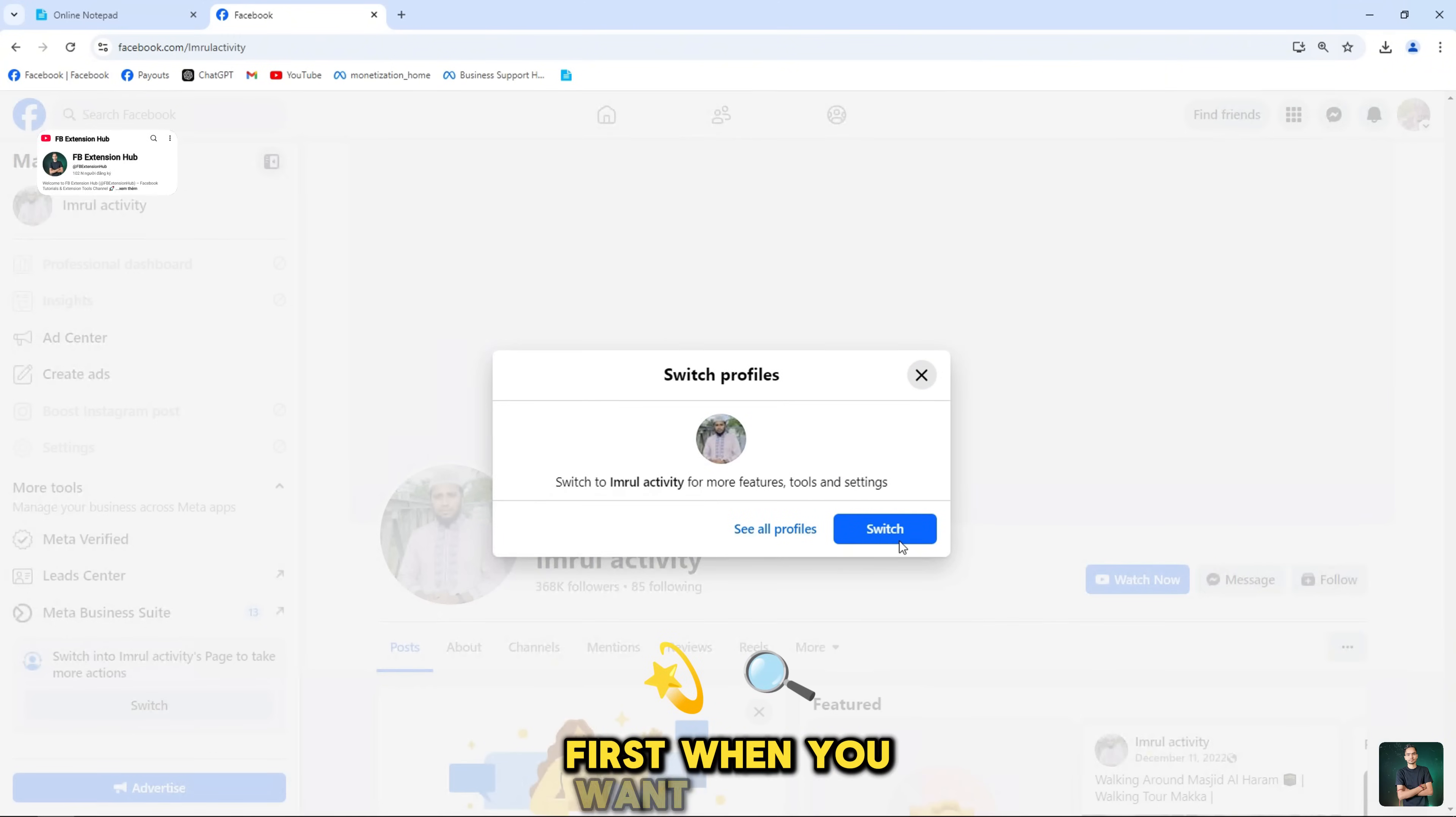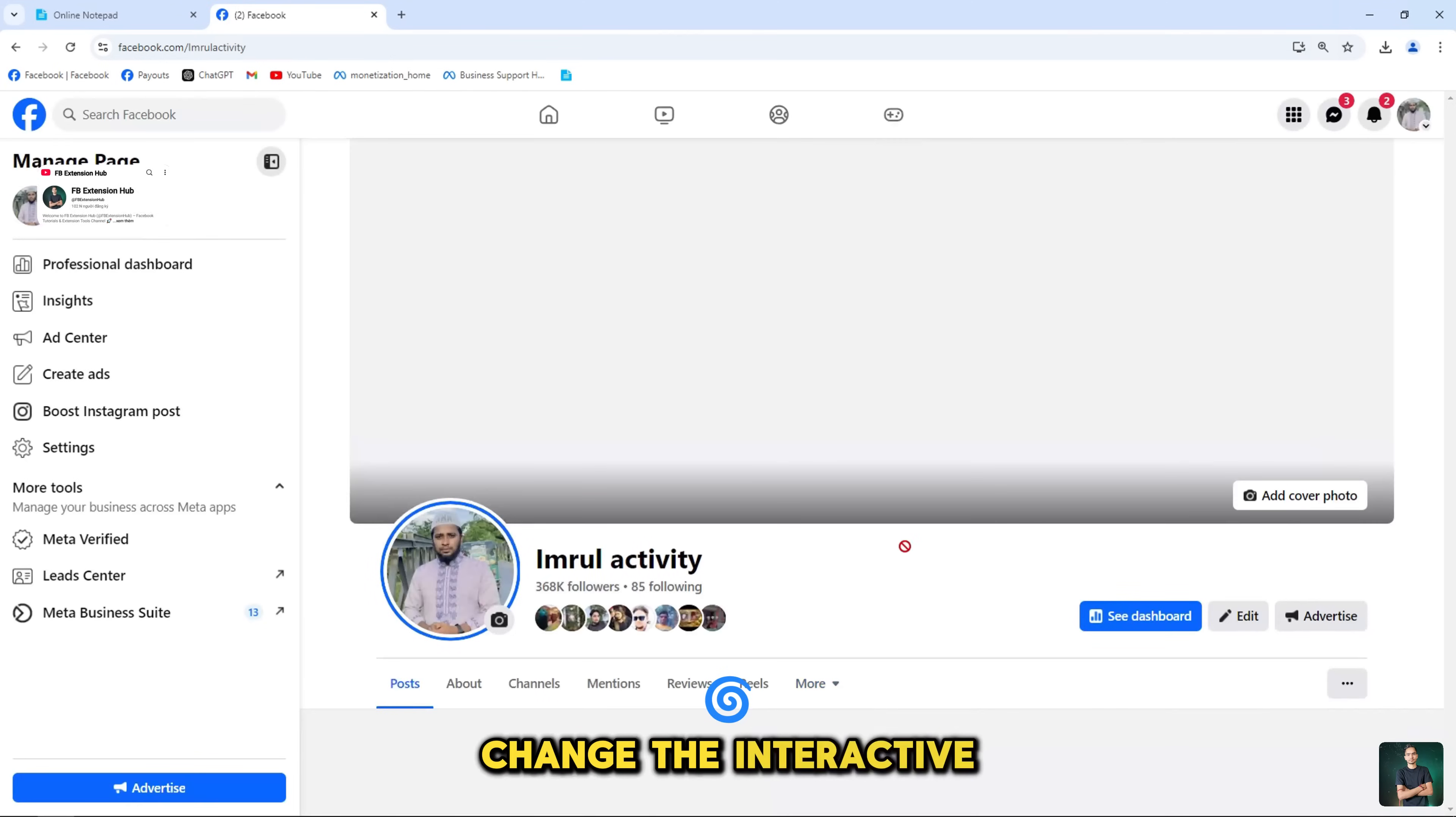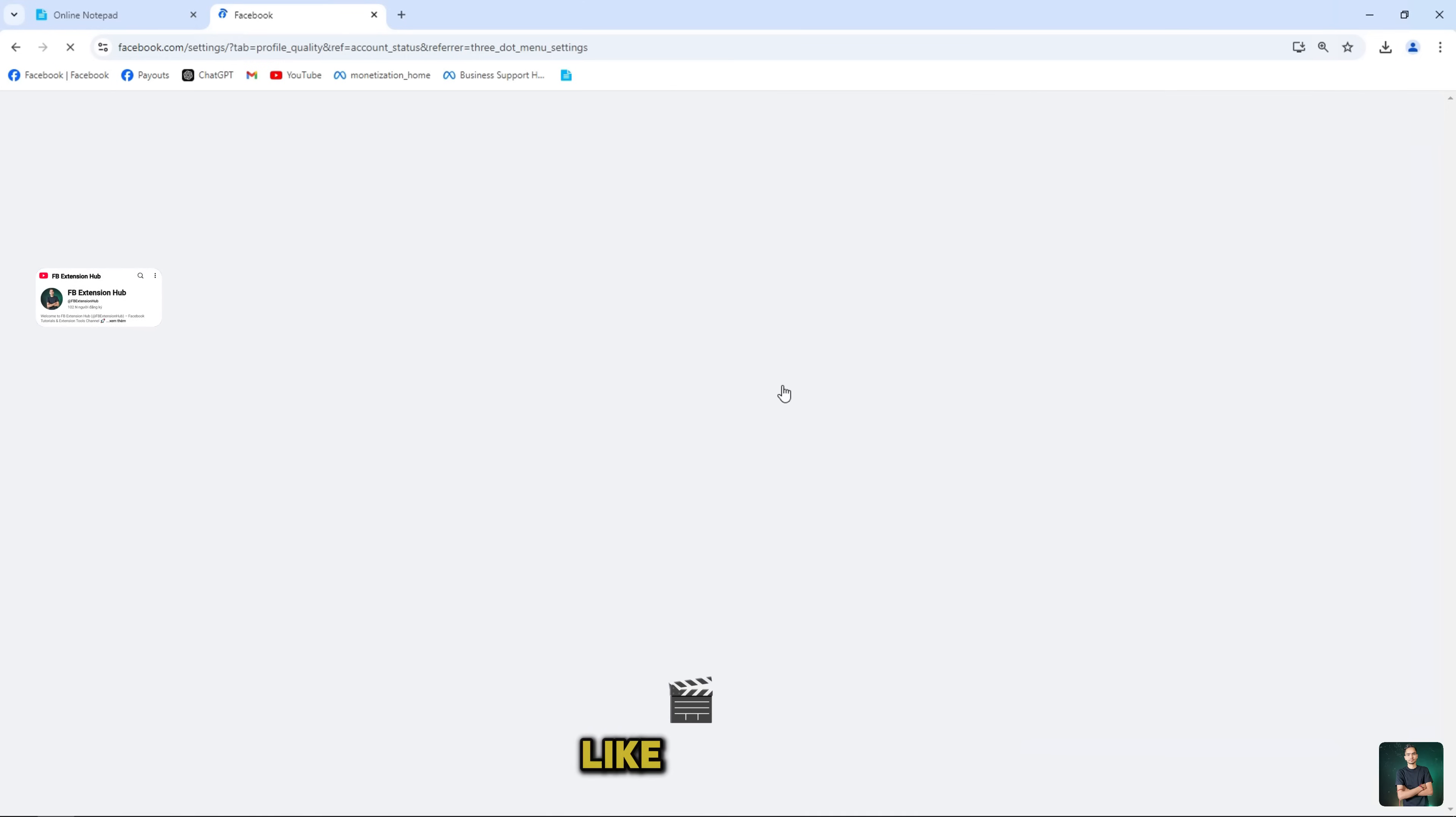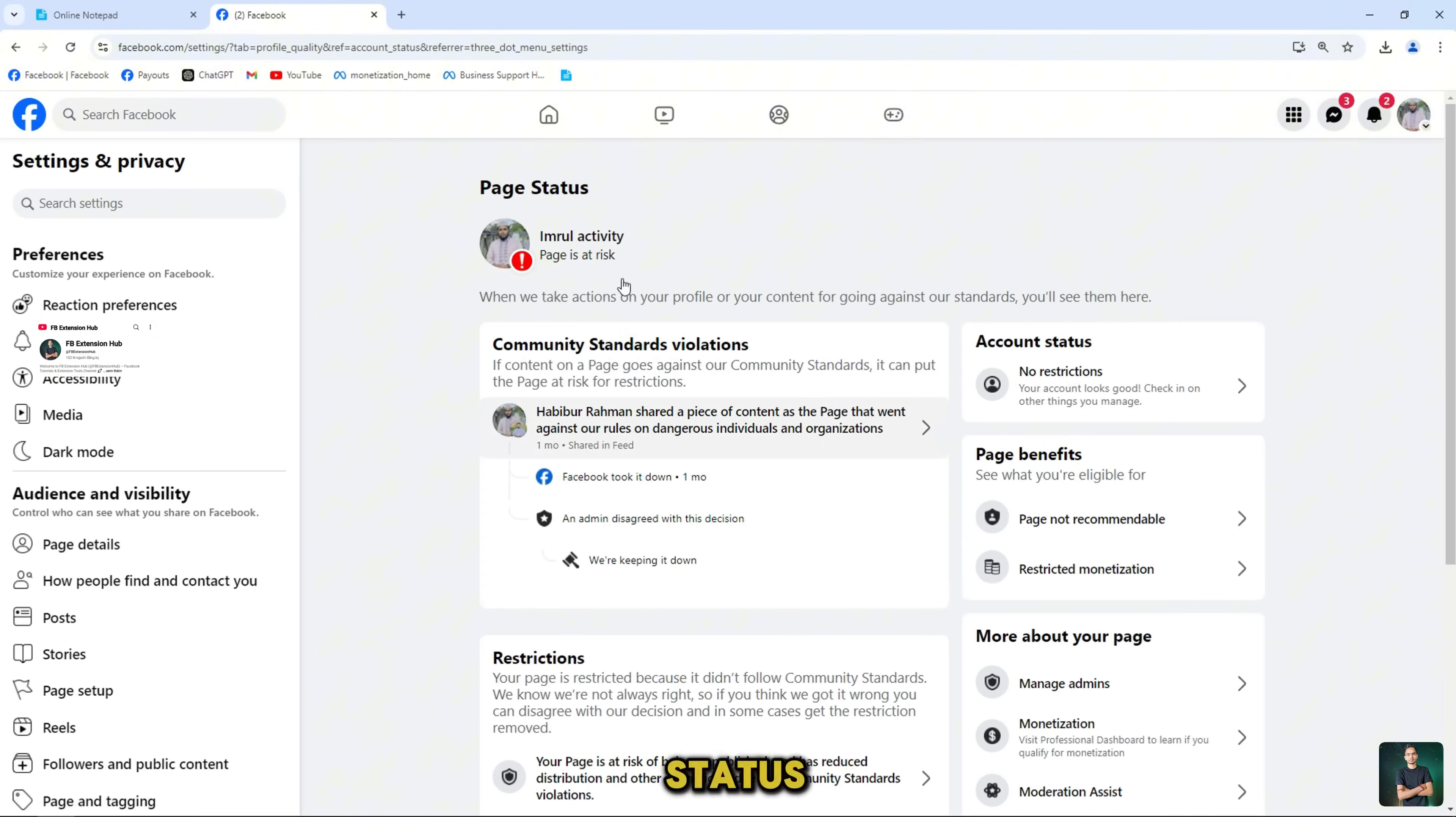First when you want to check the quality of the page, change the interactive role status from profile to page, then click on the three dots like the video and select page status.